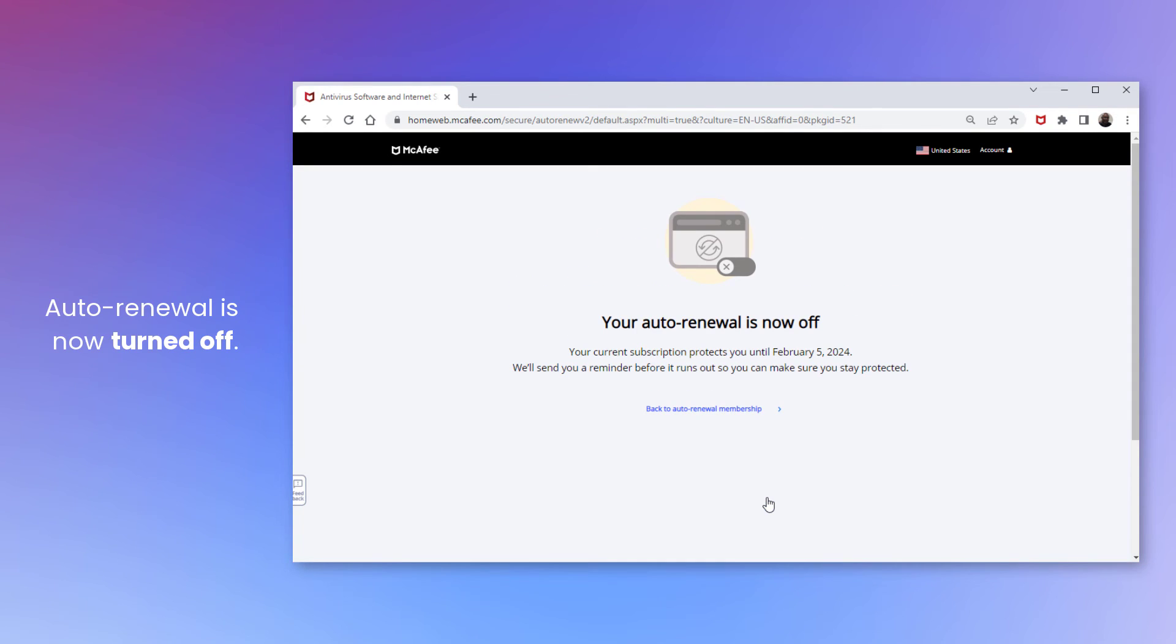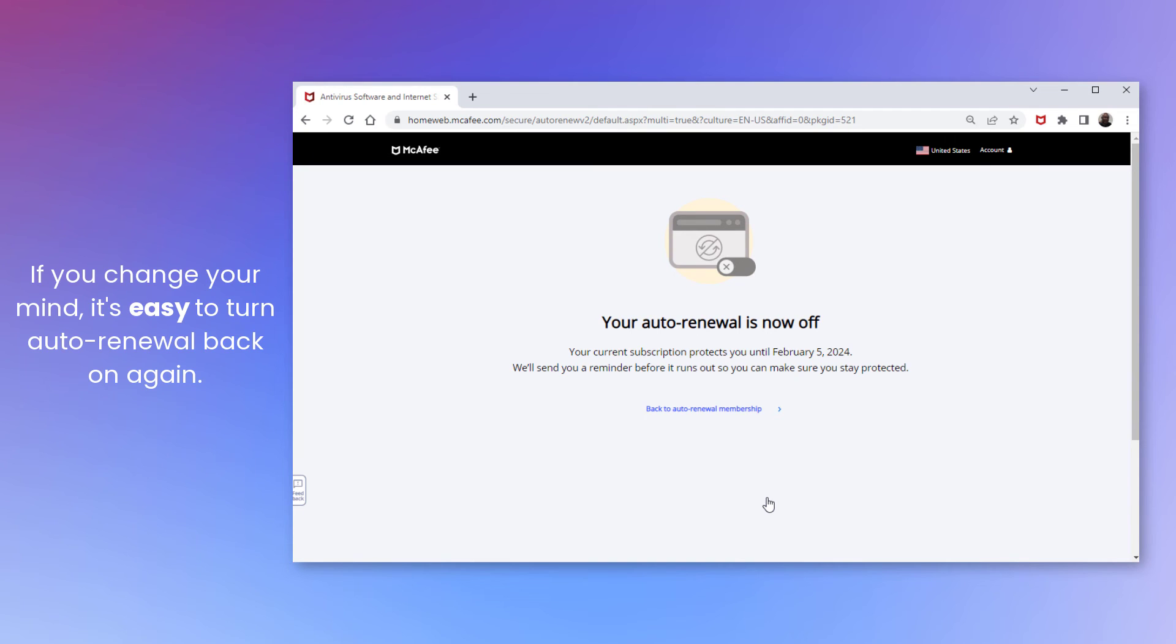Auto-Renewal is now turned off. If you change your mind, it's easy to turn Auto-Renewal back on again. Here's how.